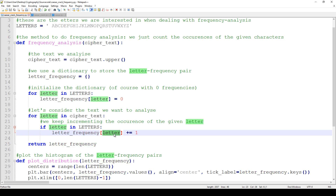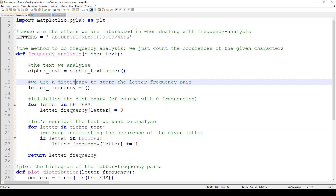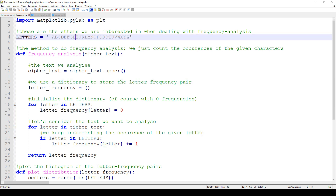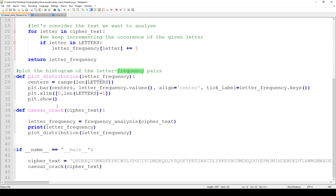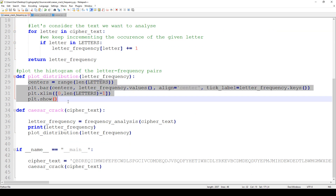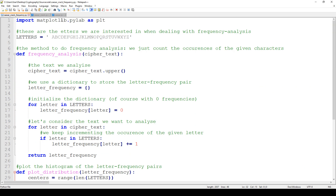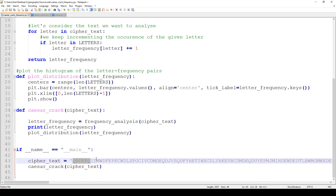We keep incrementing the value, and we are going to use a dictionary where the key is the letter itself — characters like I, P, W, Z — and the frequency is the number of occurrences in the given text. Then we are going to plot this distribution with the help of matplotlib.